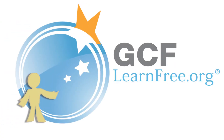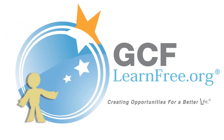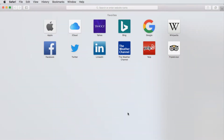Goodwill Community Foundation, creating opportunities for a better life. Safari makes browsing the web quick and easy. In this video, we'll talk about the basics of browsing, such as navigating to a website, using tabs, viewing history, and downloading files.